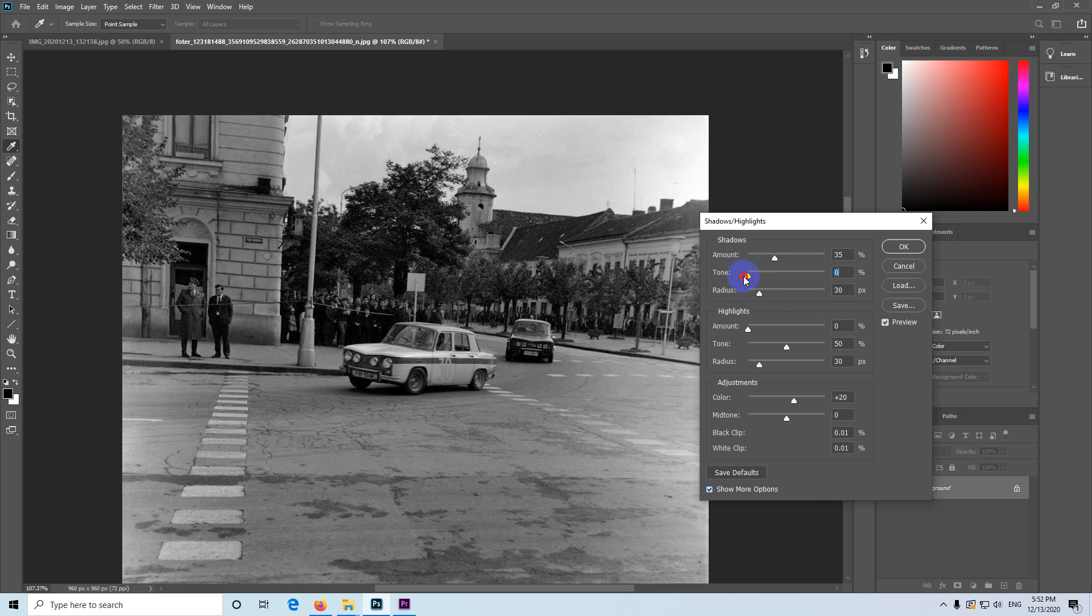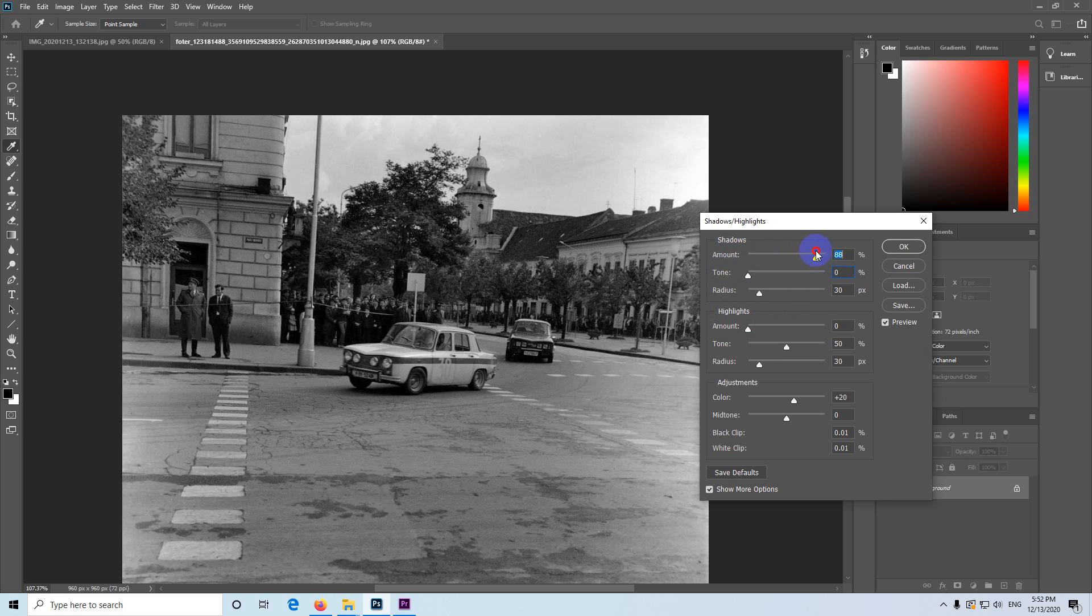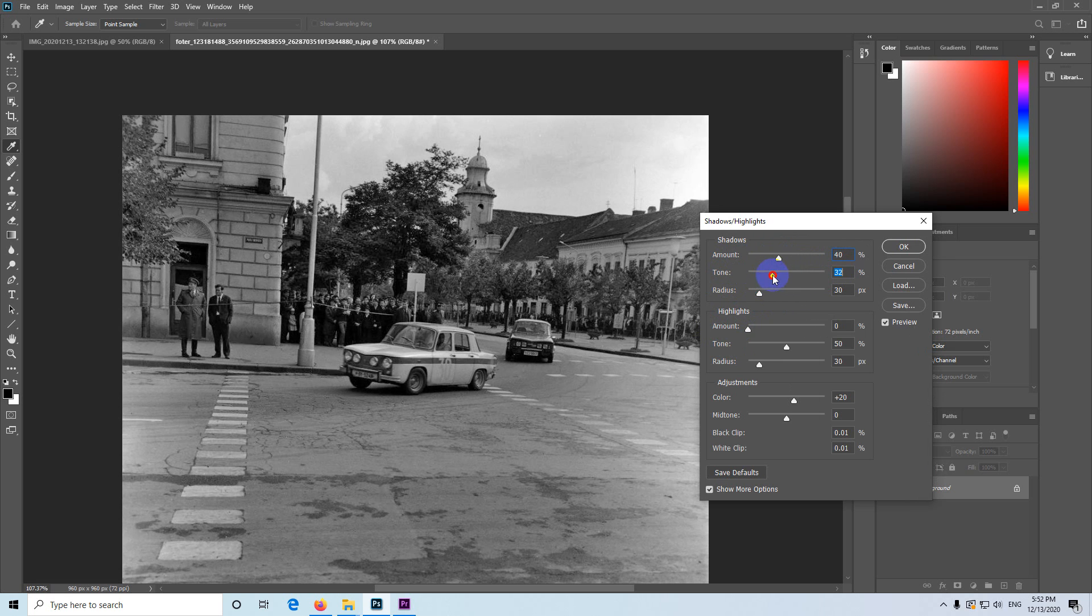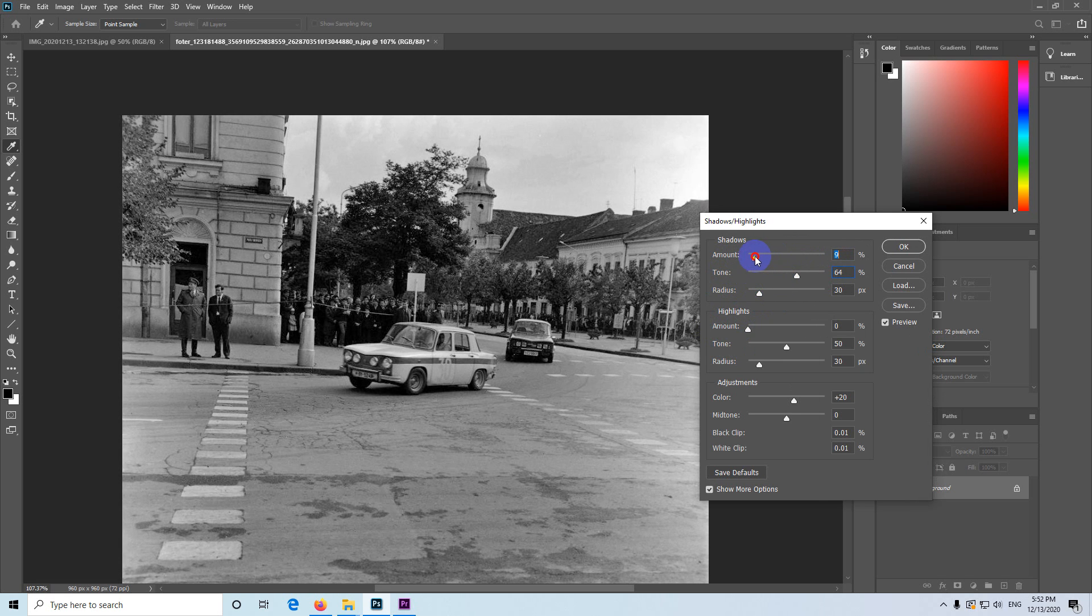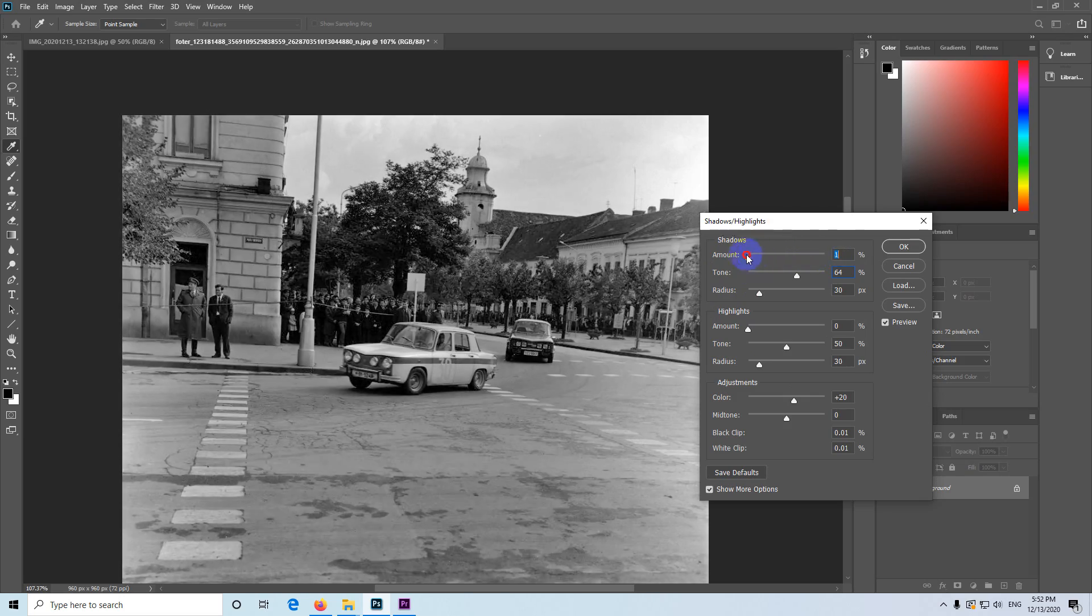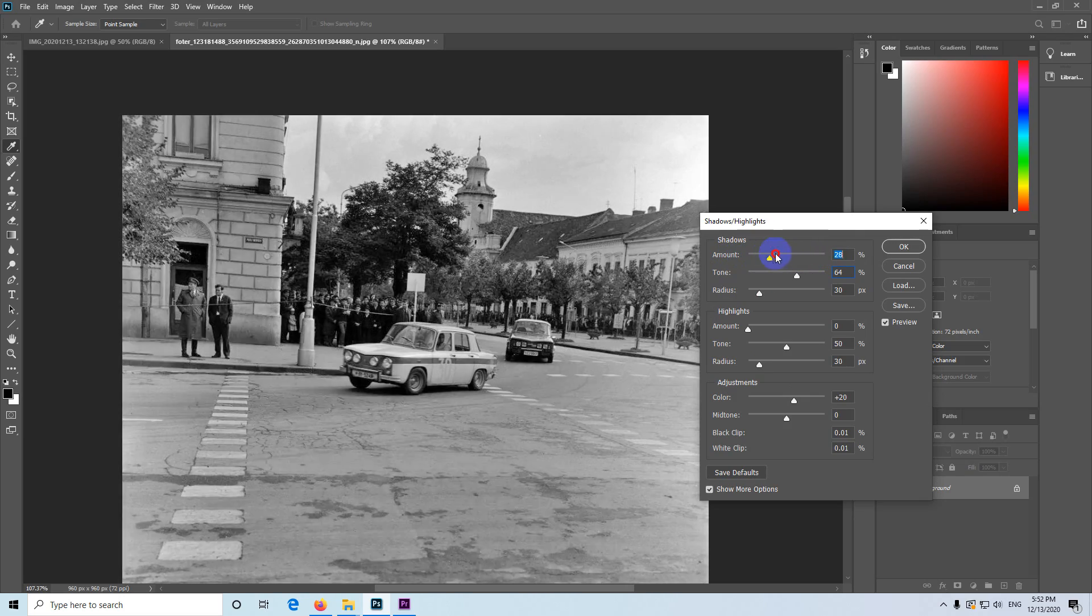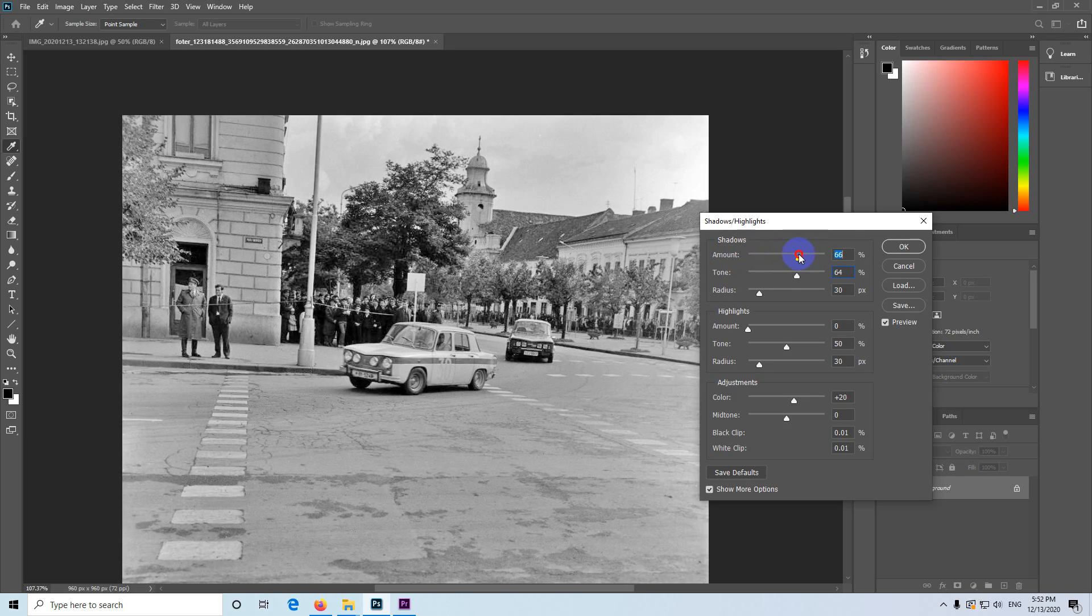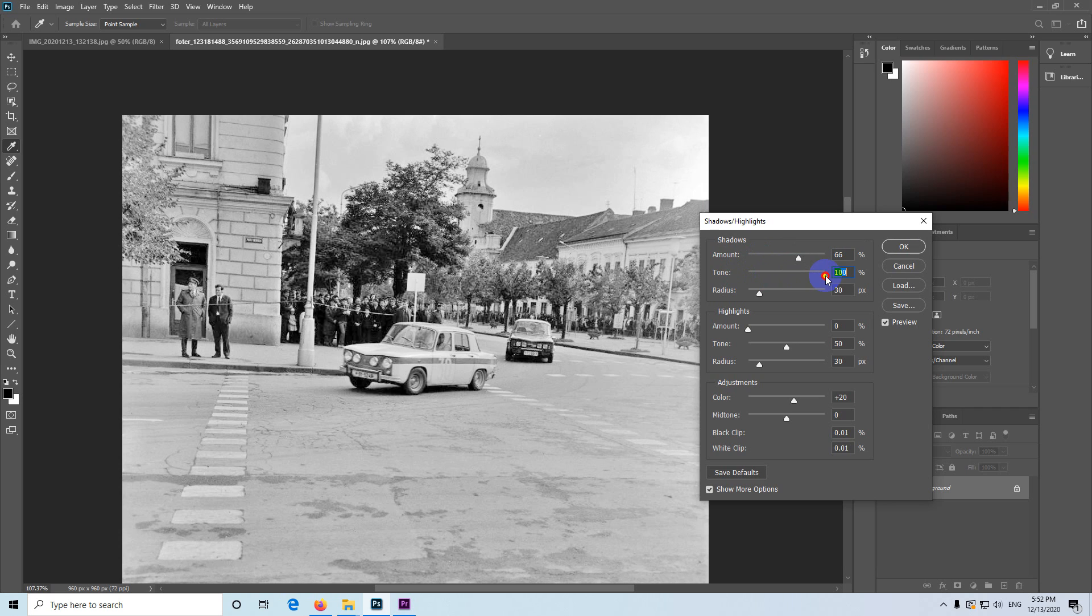If the tone slider is on the left side, then amount is adjusting the blacks, the darkest portions of your image. If you move it to the right, then amount is adjusting the somewhat brighter areas also. On the left is the equivalent of the blacks and on the right is the equivalent of the shadows.